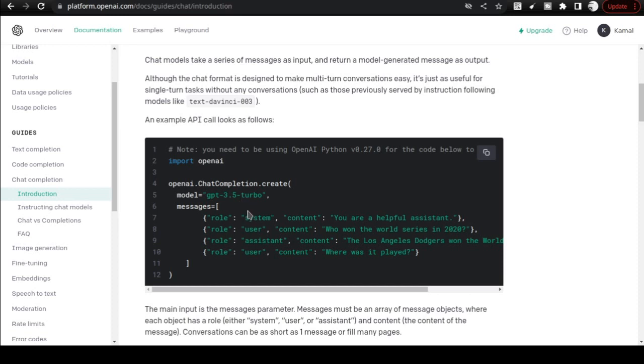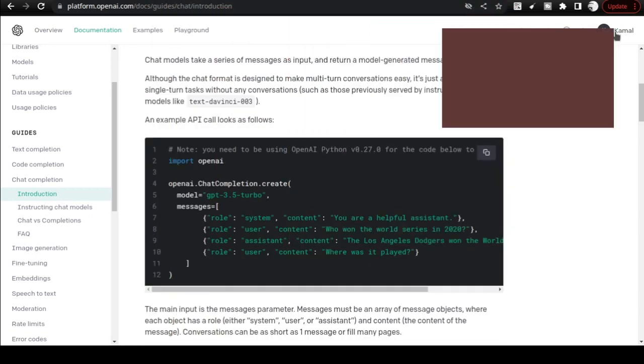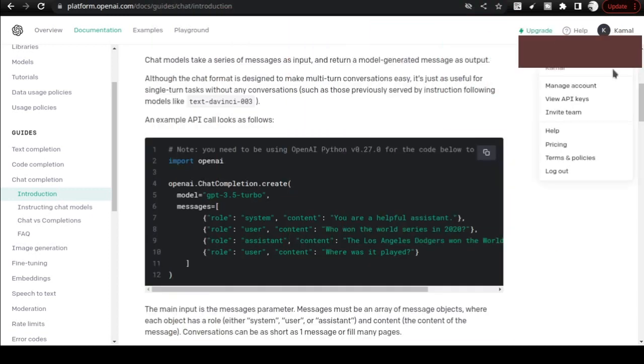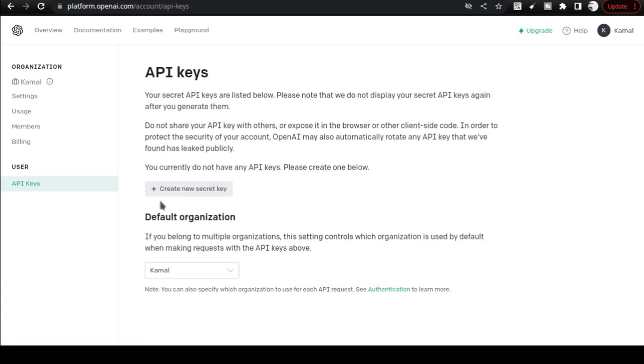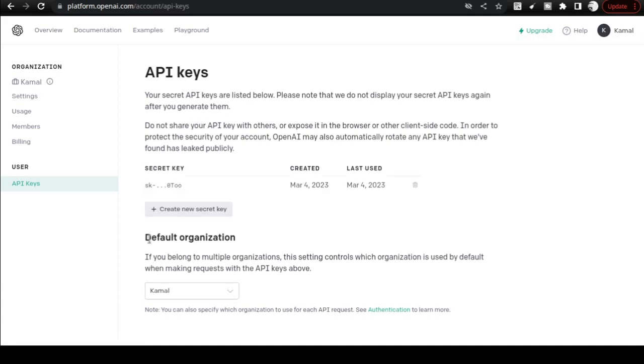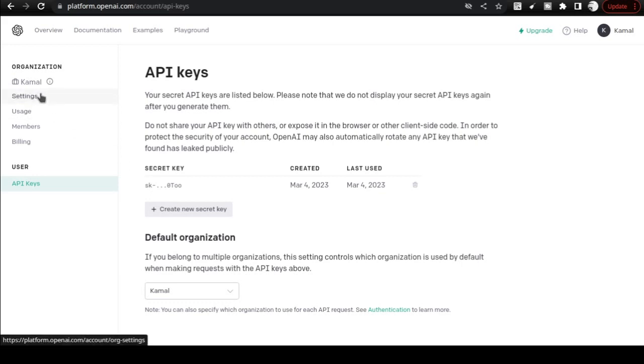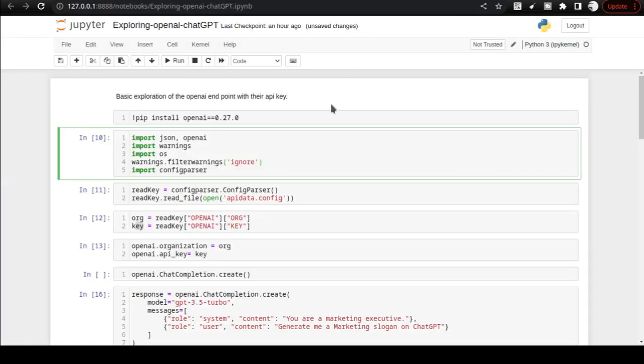We need to have an OpenAI account, and in the account you can go and check your API keys. If you have not created them, create the API keys and also get your organization key from the settings. Once you get those two details, you can head back to your Jupyter Notebook environment.